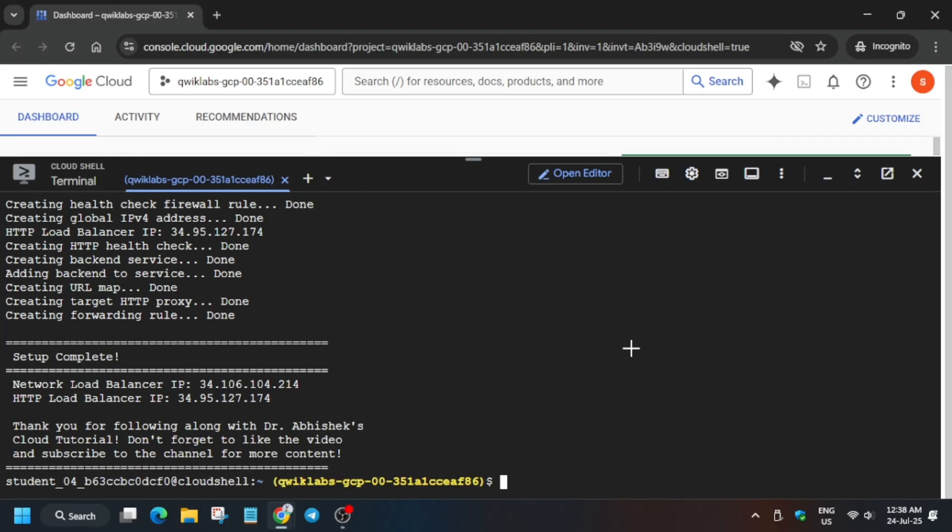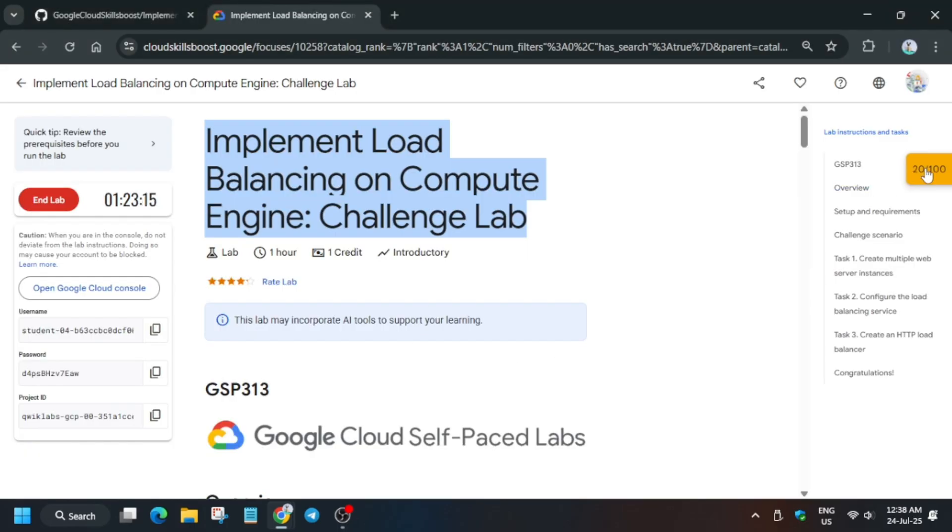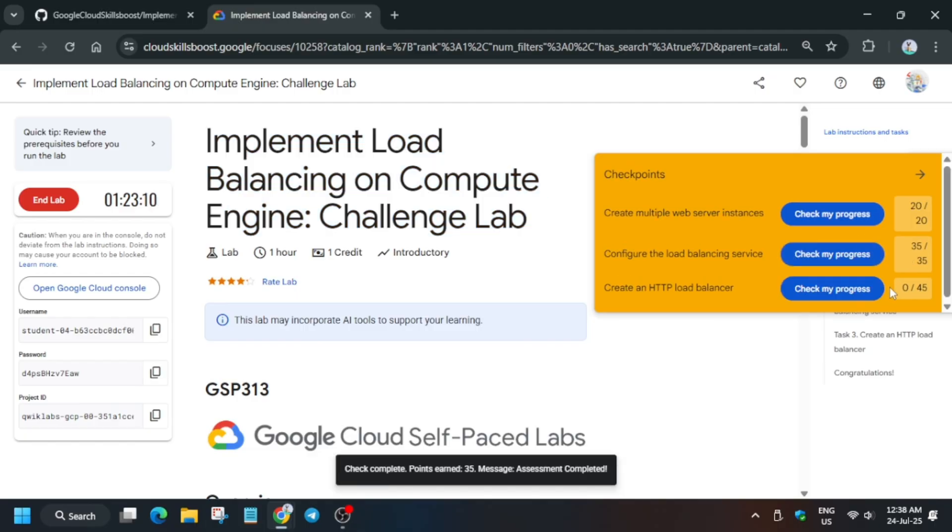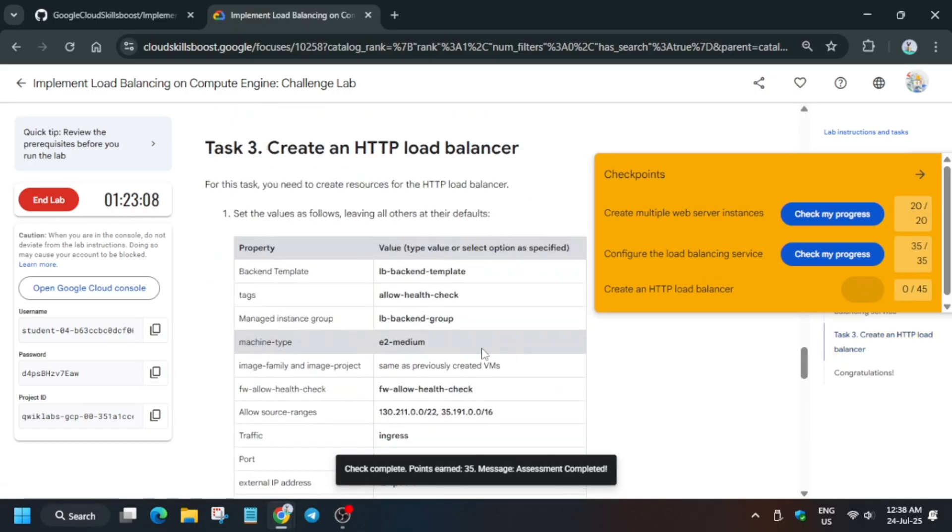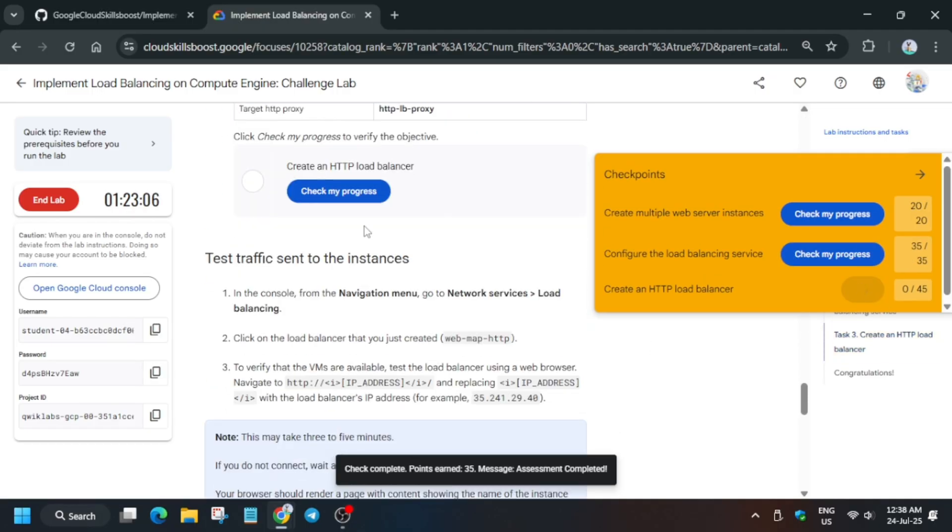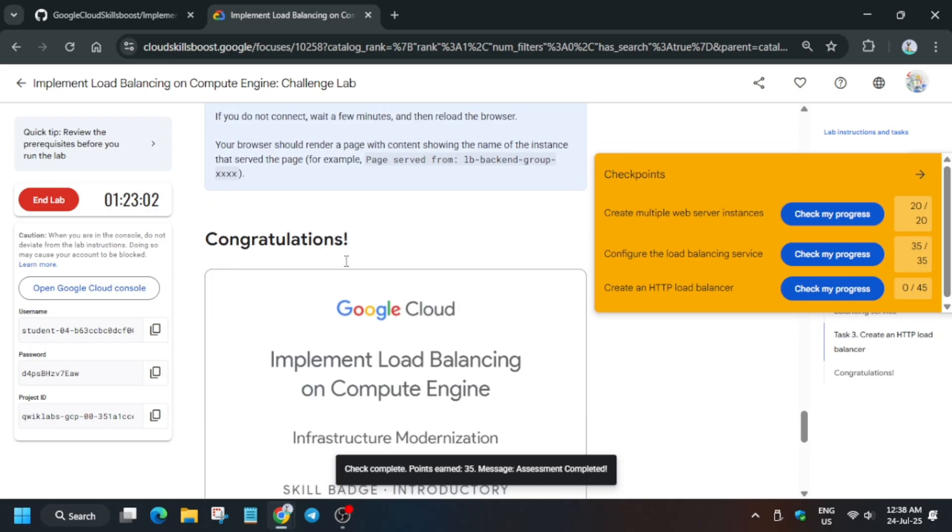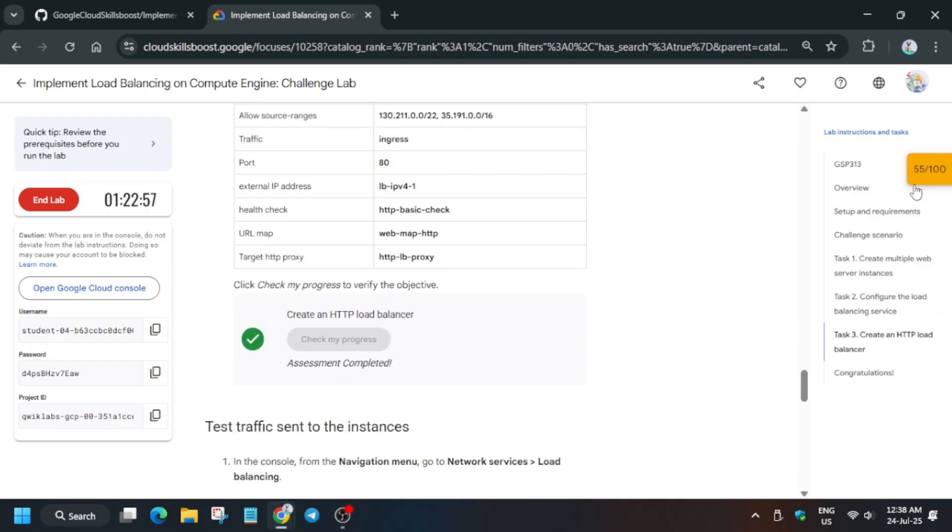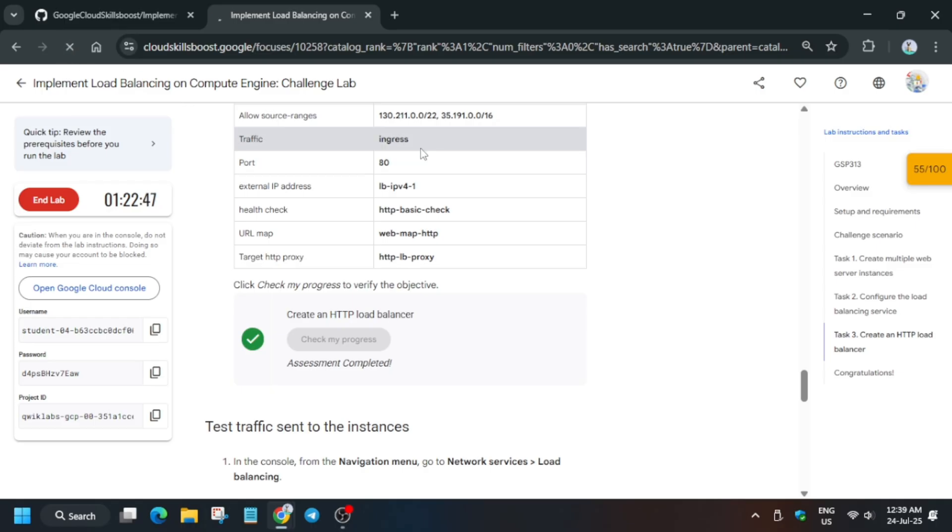As you can see, all things are done. Now come back to the lab instruction and check the score. If you are unable to see the score, you can just go to that particular task and check the score. You can do one more thing also: you can reload the browser and check the score. And if you want to enable this check my progress button if it is not visible, just check the description box of this video.